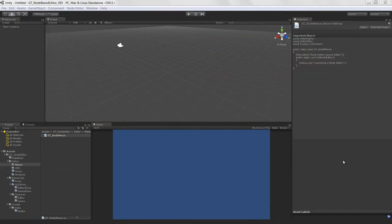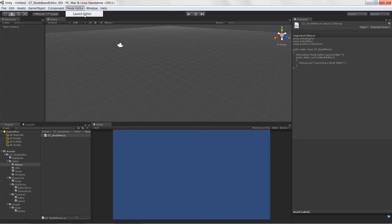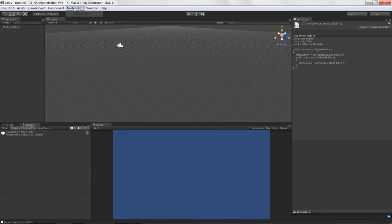Welcome to creating a node-based editor in Unity 3D, lesson three. In this lesson we're going to get a window actually launching from our menu item we created in lesson two, and we'll go over some of the built-in methods available to you with these editor windows.